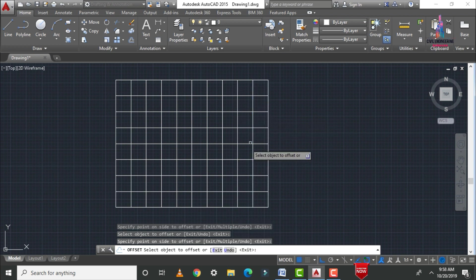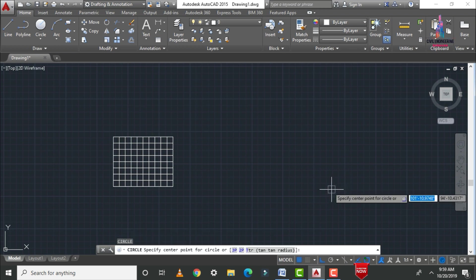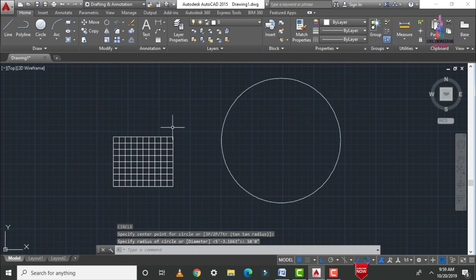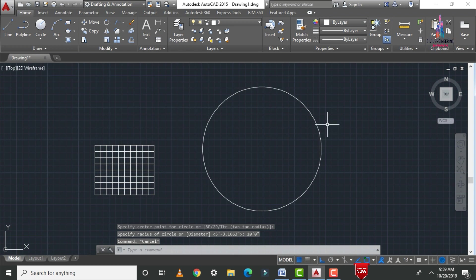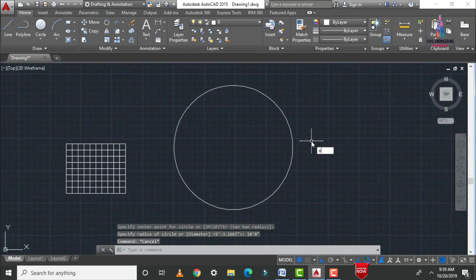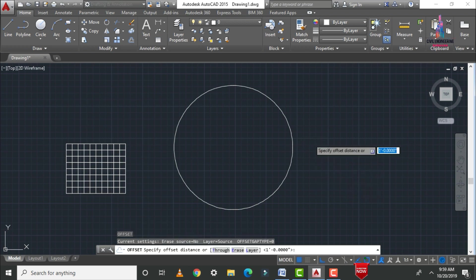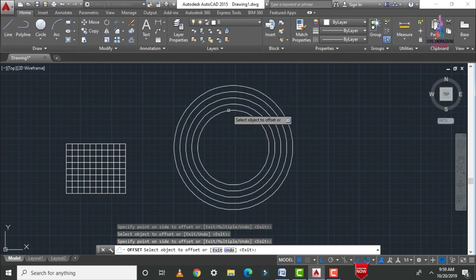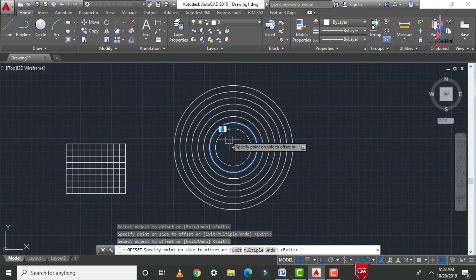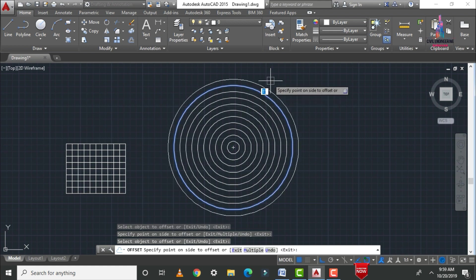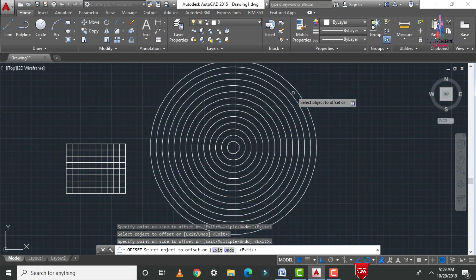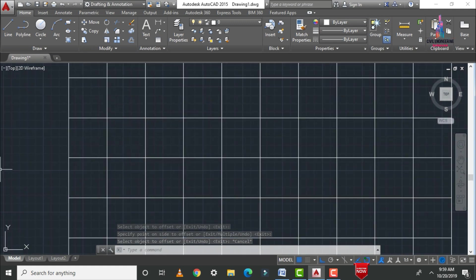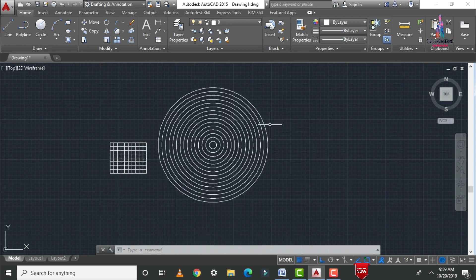You can also apply offset to circles. Draw a circle with a radius of 10 feet 0 inches (diameter 20 feet). Apply the offset command with 1 foot 0 inches distance — select the circle and apply offset to the inner position. You can see the circular object is drawn 1 foot inside. In the same process you can apply offset to the outer position as well.